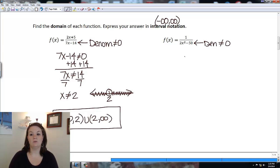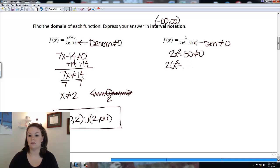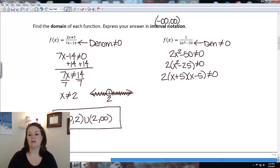For the next rational function, the denominator 2x squared minus 50 cannot equal zero. I factor out 2 to get 2 times (x squared minus 25), which factors as a difference of squares into 2 times (x plus 5) times (x minus 5).